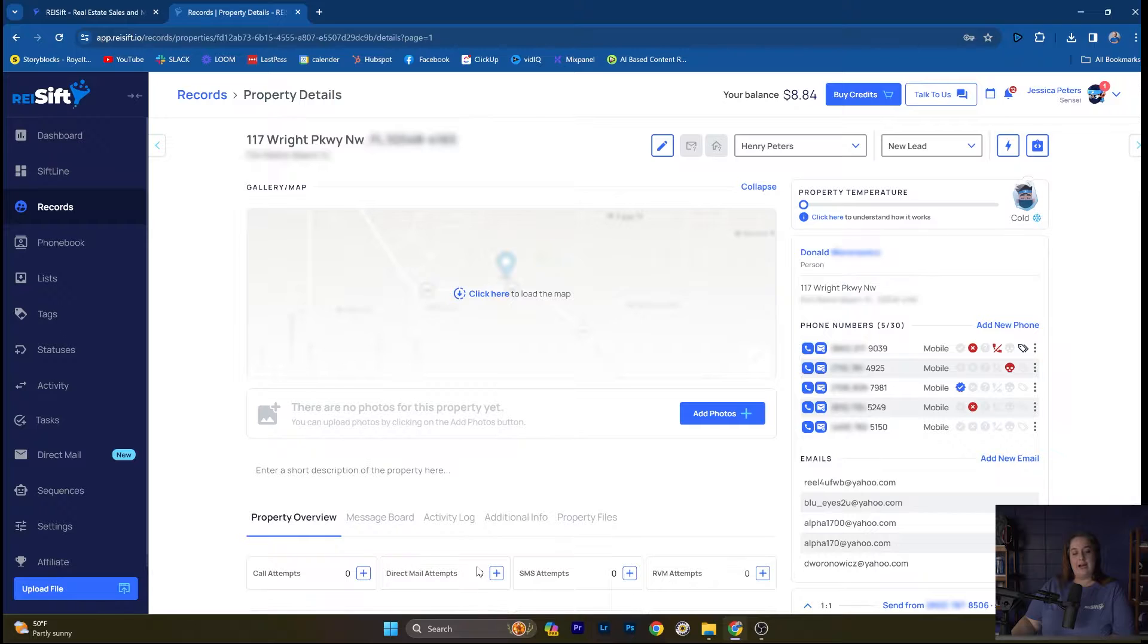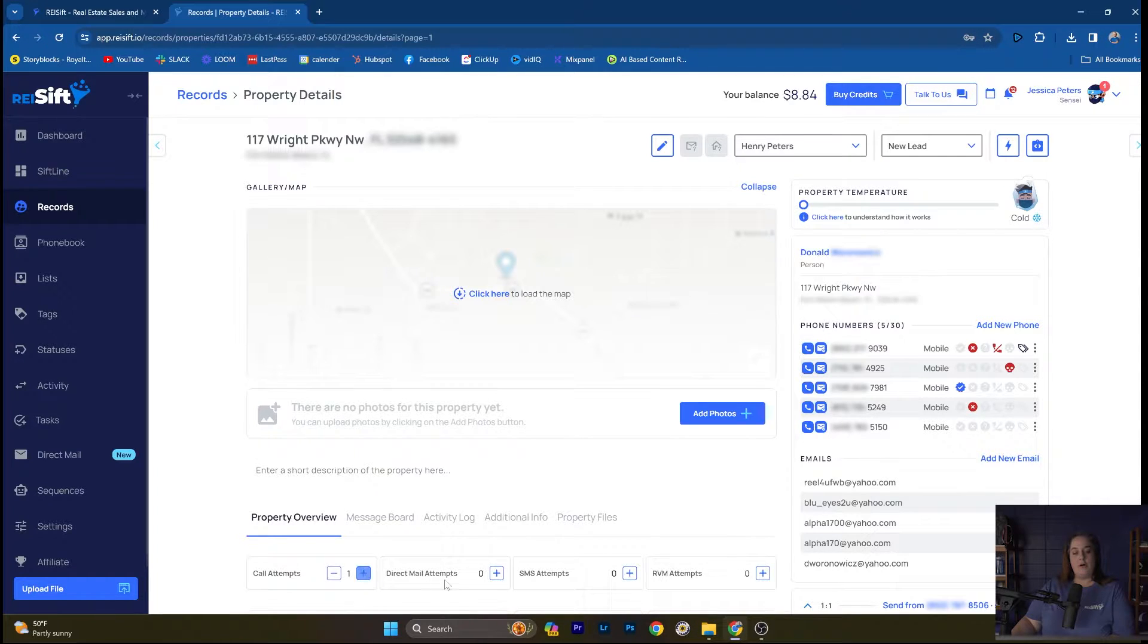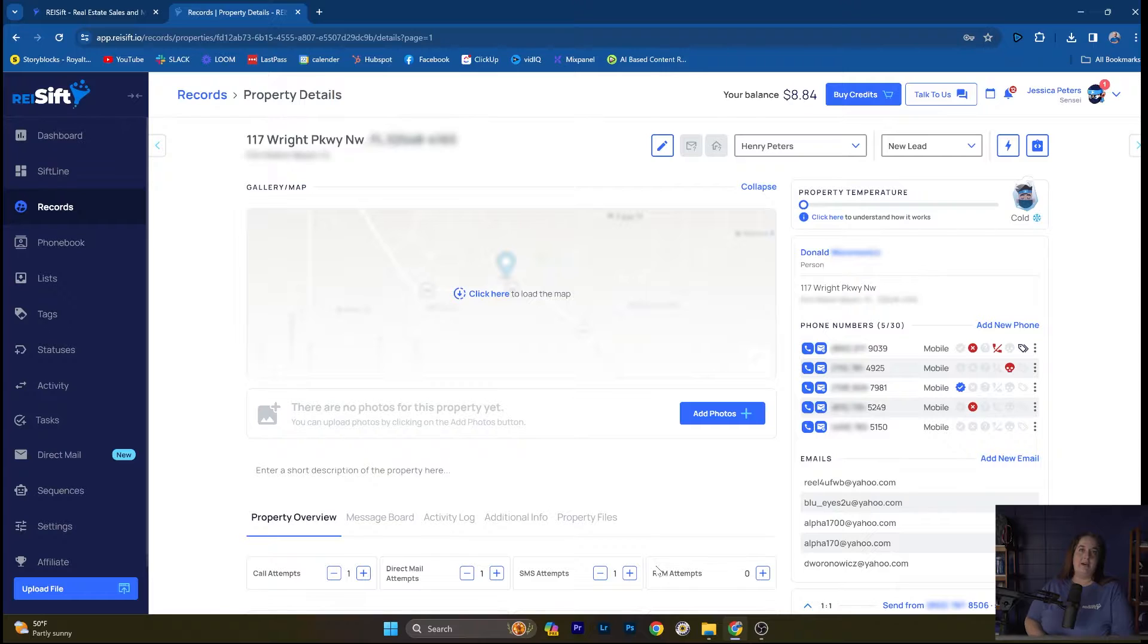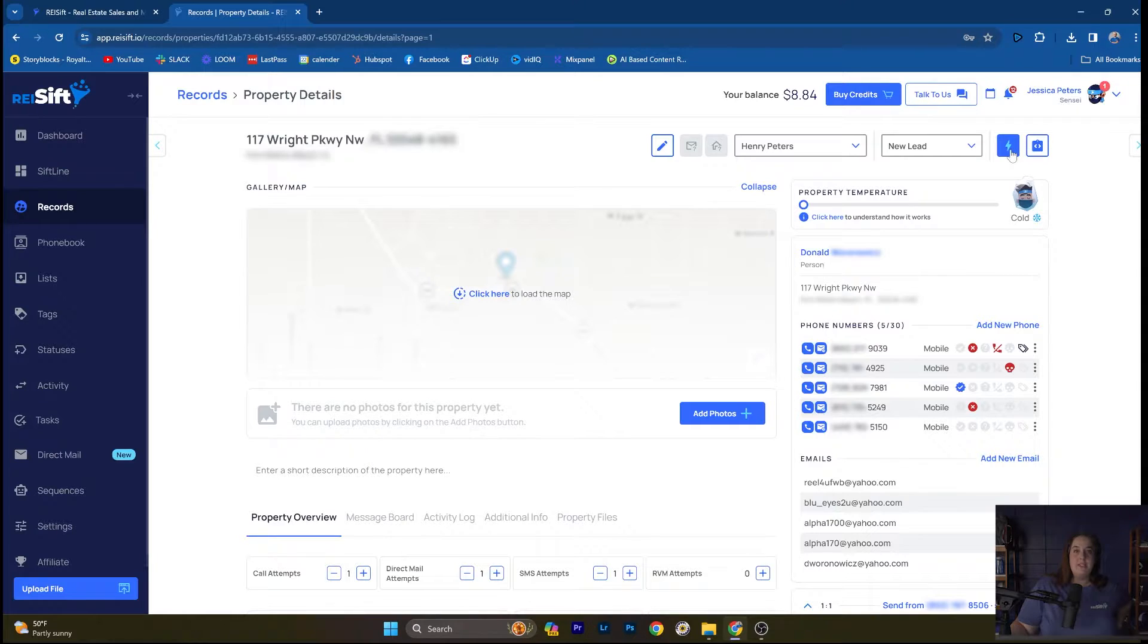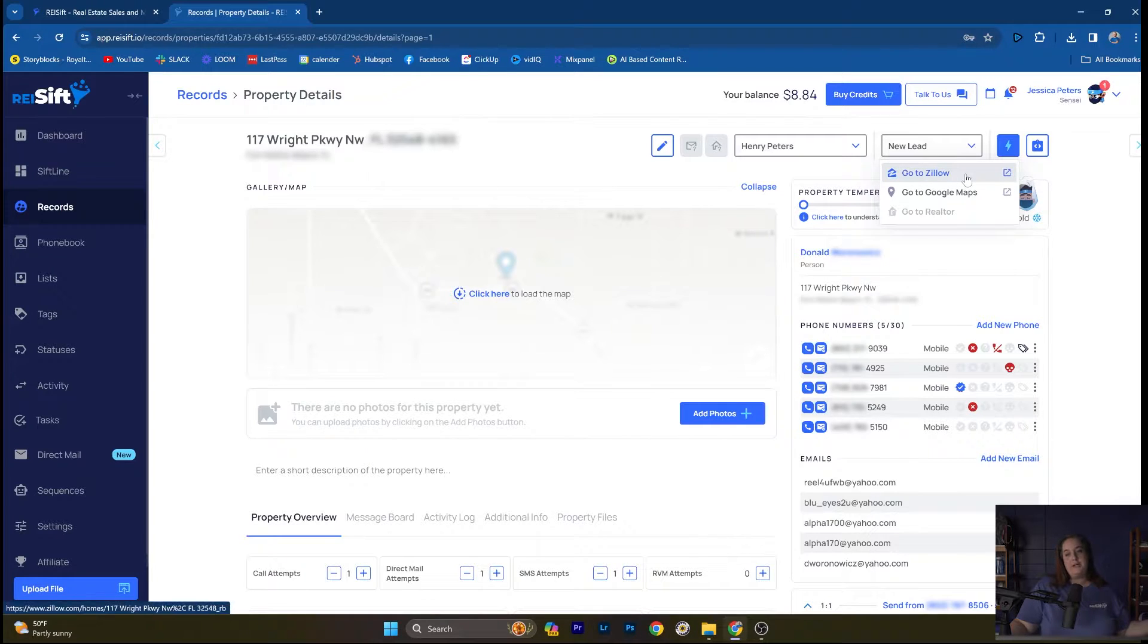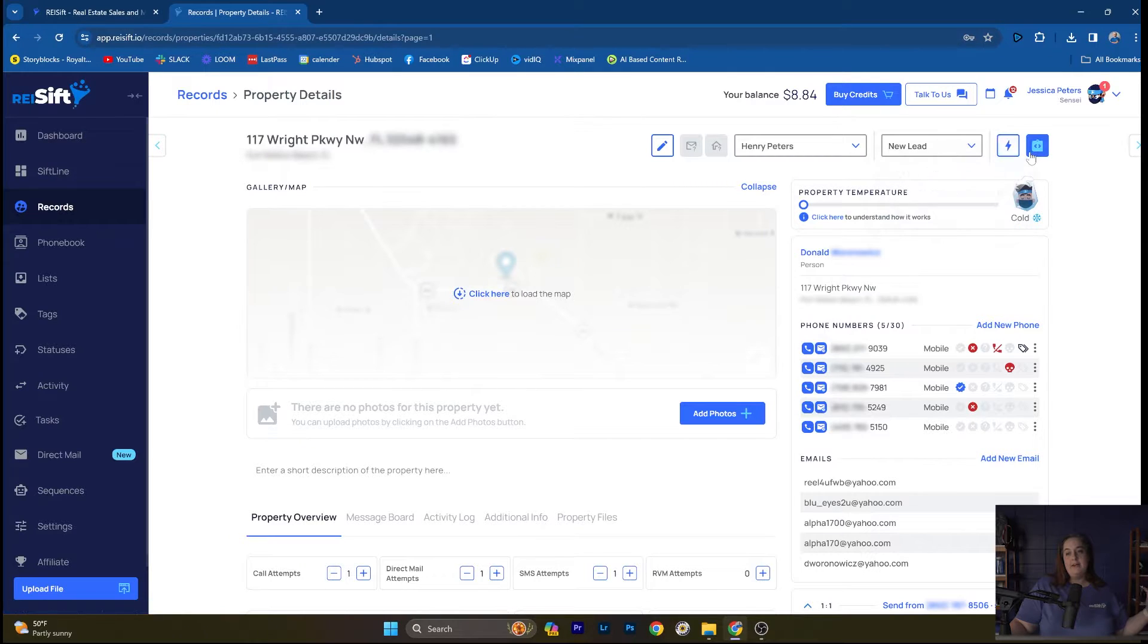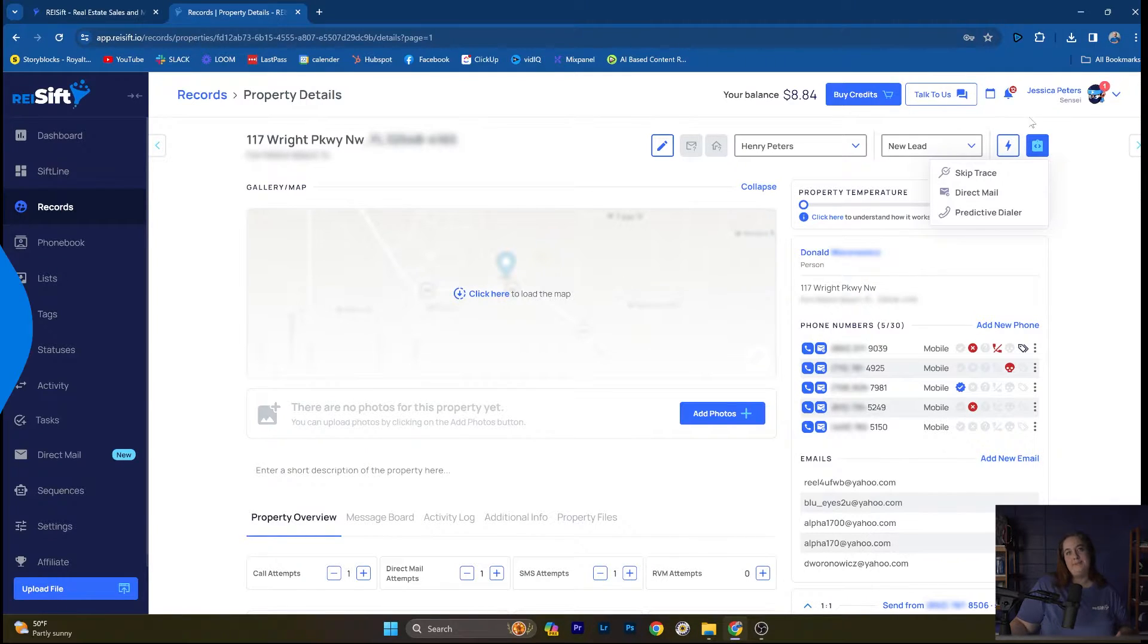Lastly, you can track attempts here. So let's say that we're sending it over to a dialer or if we're manually calling the record, we can indicate how many call attempts, direct mail attempts, SMS attempts a record has had in order to track what marketing channels have been attempted and which ones have not been tried yet. On an individual records page, we do have a couple of shortcut buttons up here at the top. This little lightning bolt, if you're running comps on a property, once you're ready to make offers or get something under contract, you can go straight to Zillow or Google Maps to get more information about the property. And then here, if you need to skip trace, direct mail or send an individual record to the predictive dialer, you can do that at the click, like the simple click of a button.